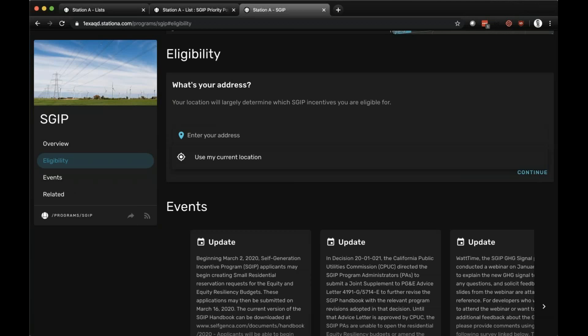Energy Toolbase has always been a great partner of ours. A lot of our users also use Energy Toolbase, and Adam will walk through how they're incorporating the latest SGIP incentives into their models. Just don't forget to follow Station A on LinkedIn and Twitter — that's where we share all of our latest product updates, data enhancements, and new features on a weekly basis. Feel free to follow us and reach out with any questions.